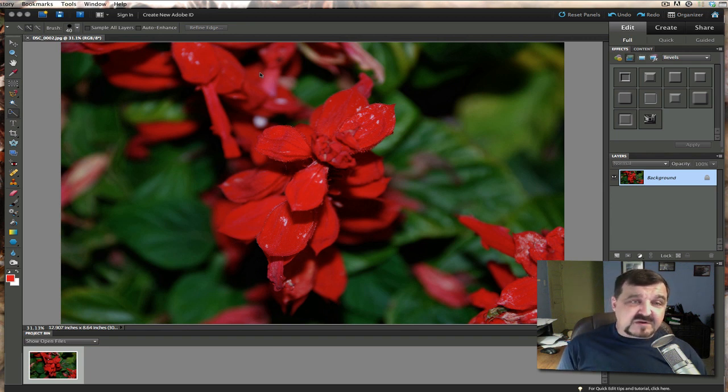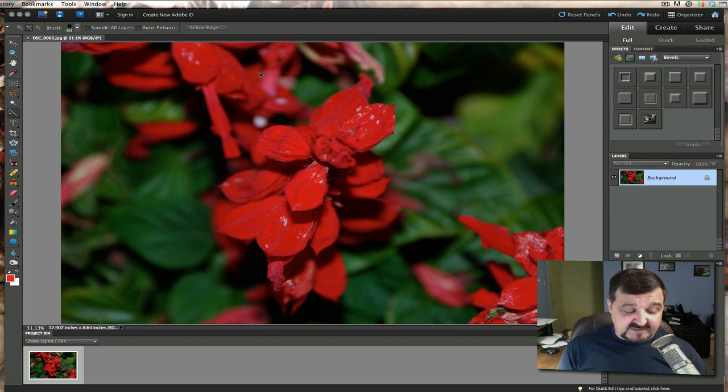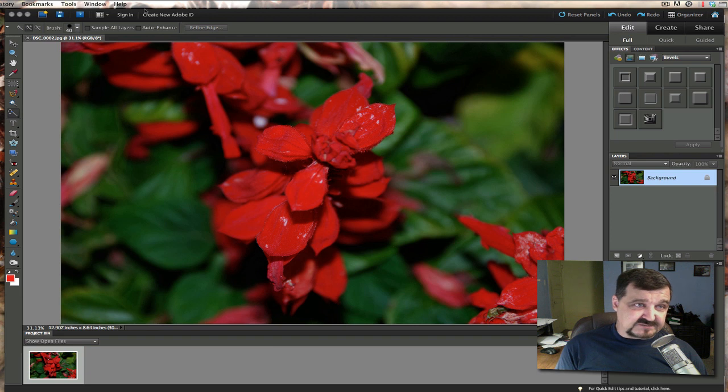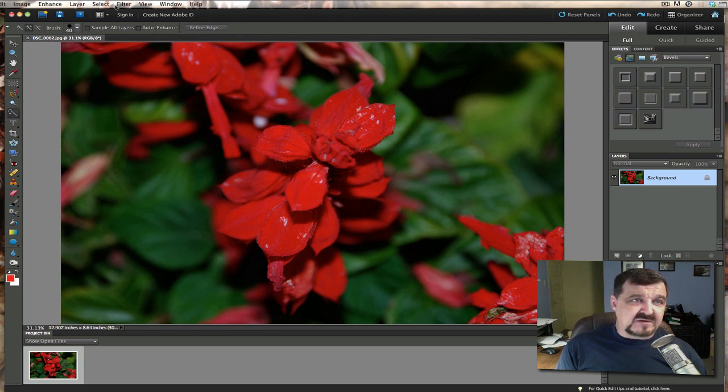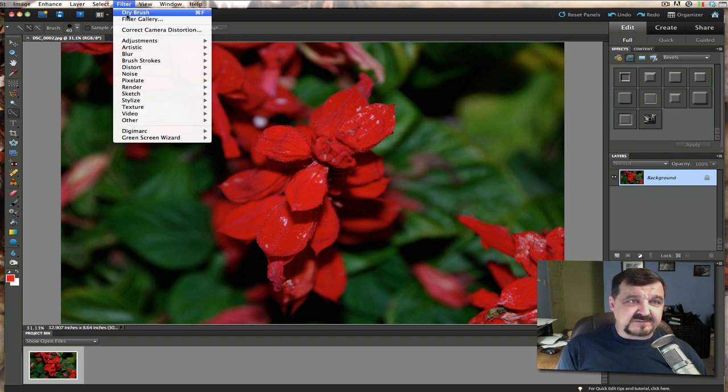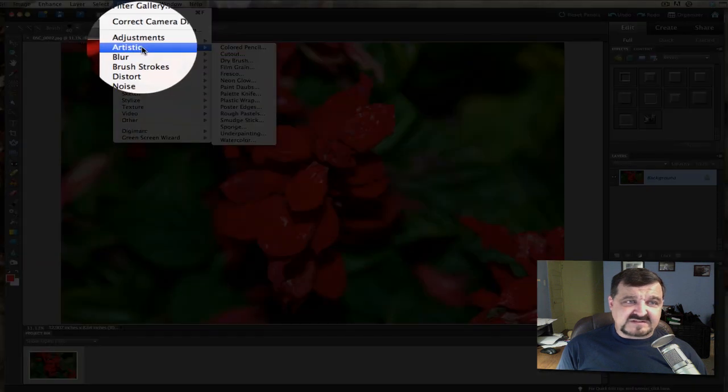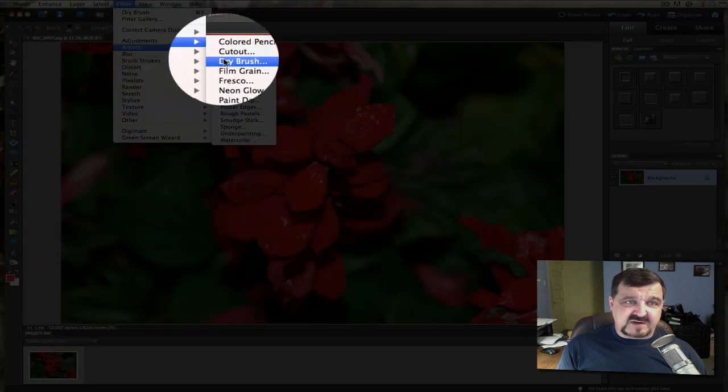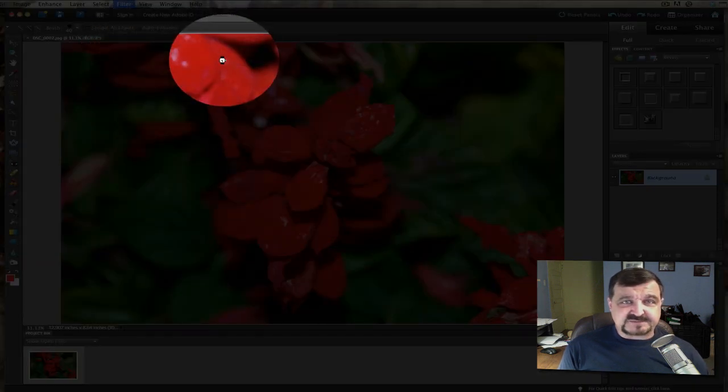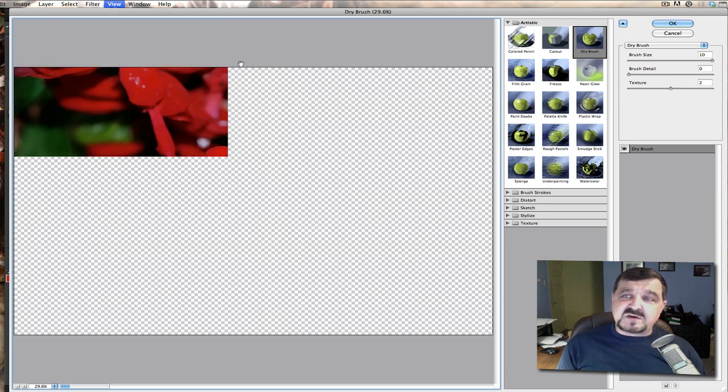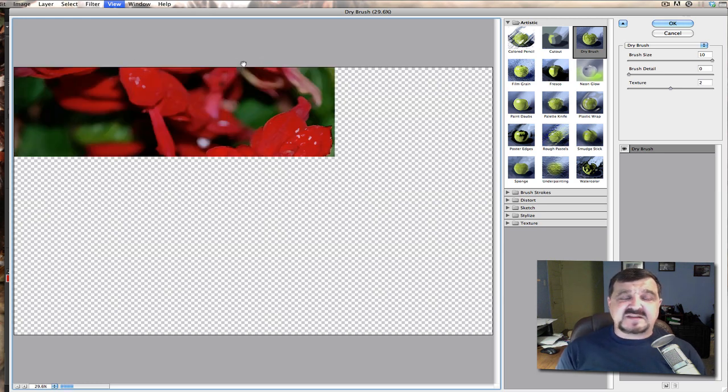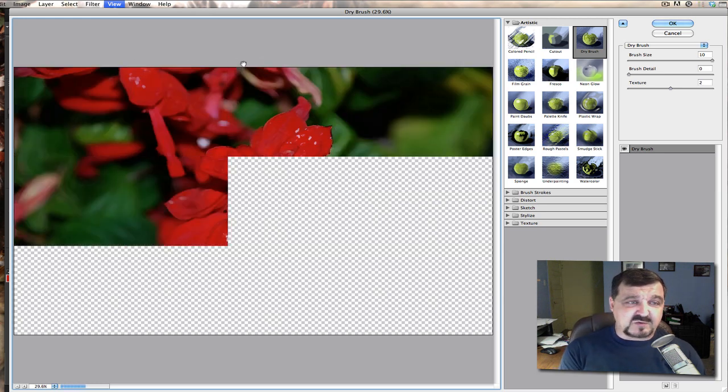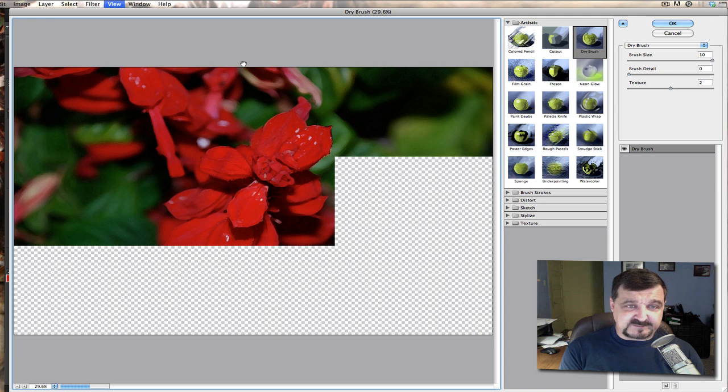The first thing we're going to do is we're going to apply an artistic dry brush. So if we go here and we click on our filters, go to artistic and dry brush. And what you want to do here we got to make some key settings first to get this to work properly.